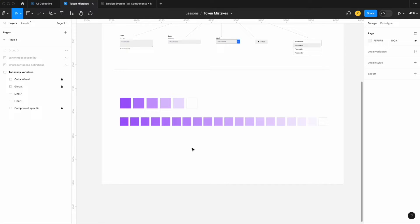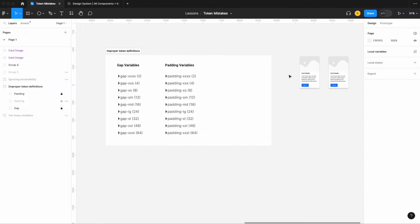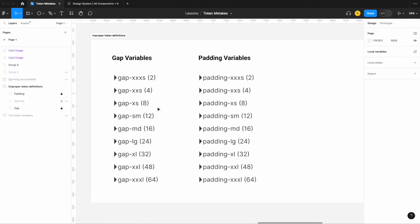Another mistake closely aligned with having too many variables is improper token definitions. The most common example I see relates to gap variables and padding variables. Looking at the scales for both, you'll notice they are literally the exact same scale — extra extra extra small for gap is 2, and extra extra extra small for padding is also 2.